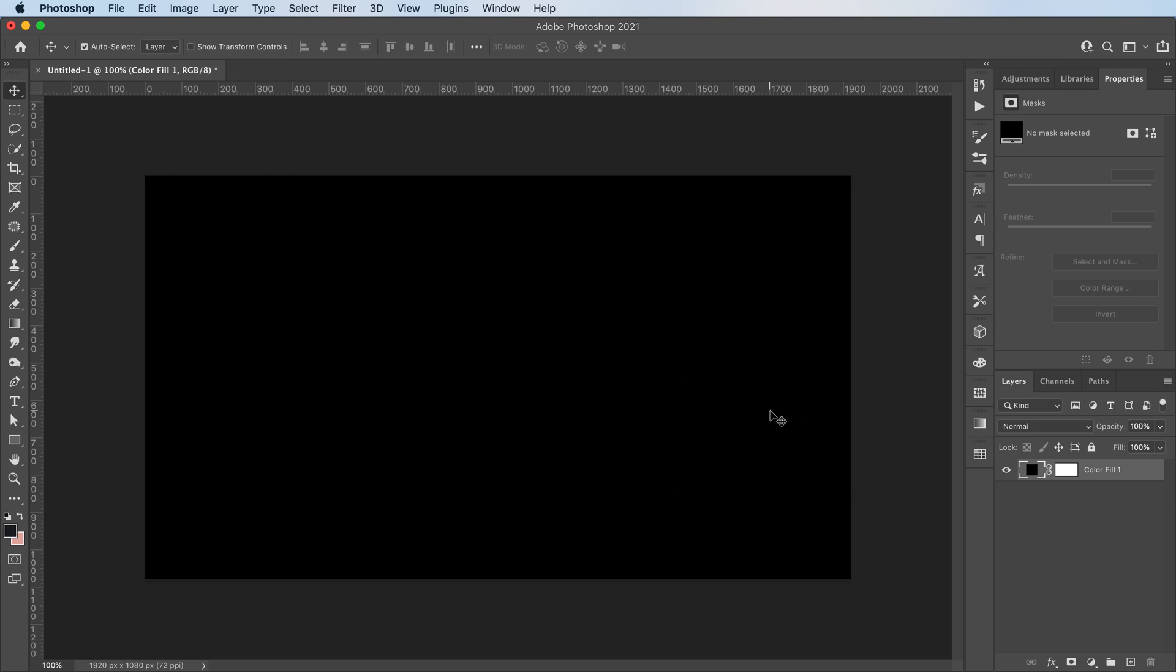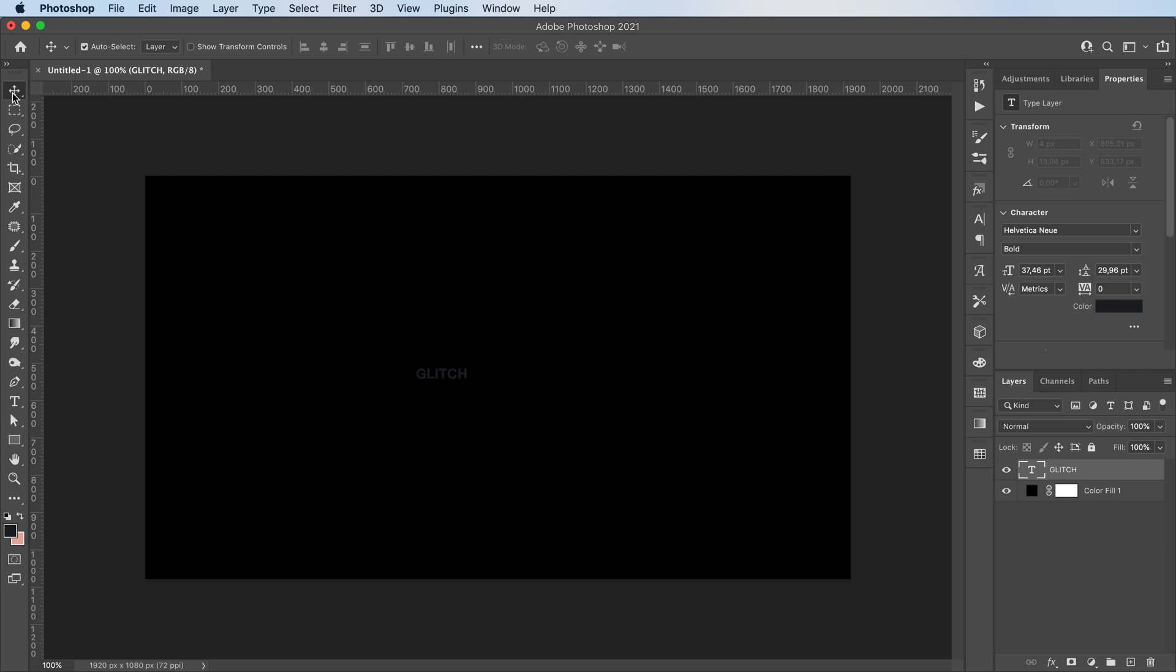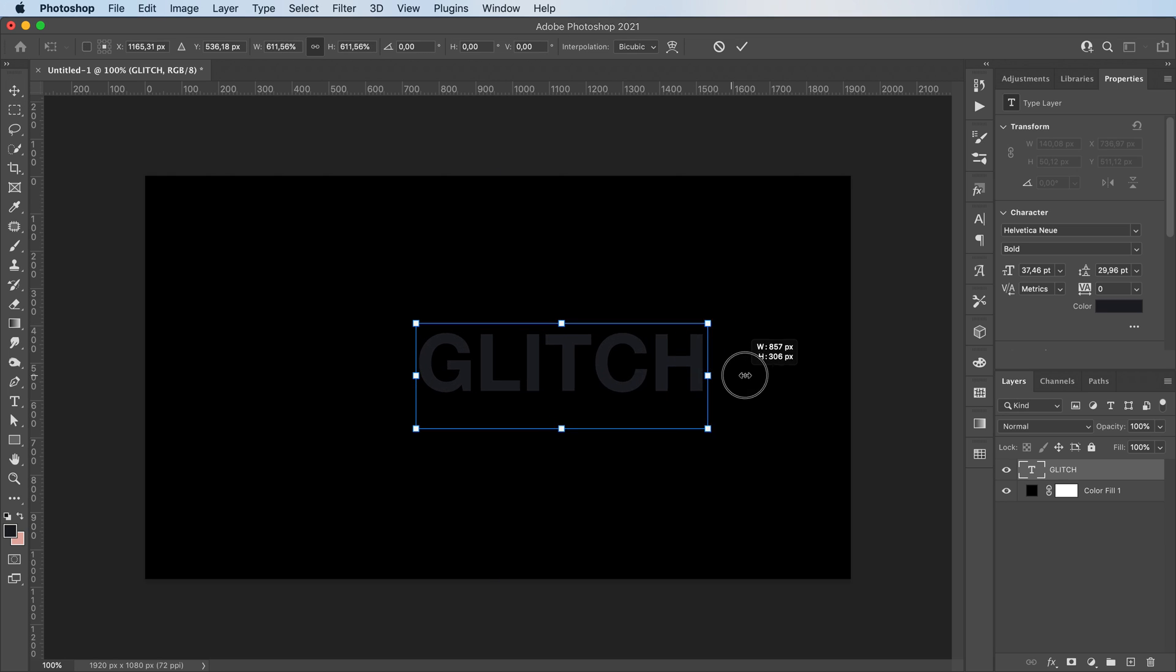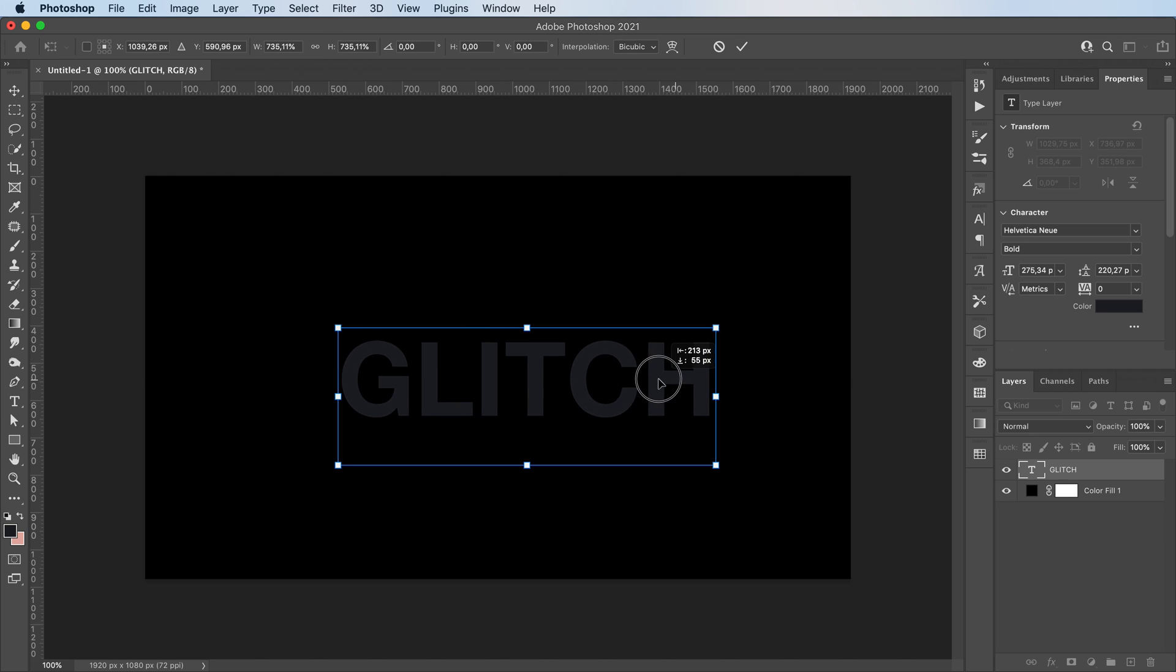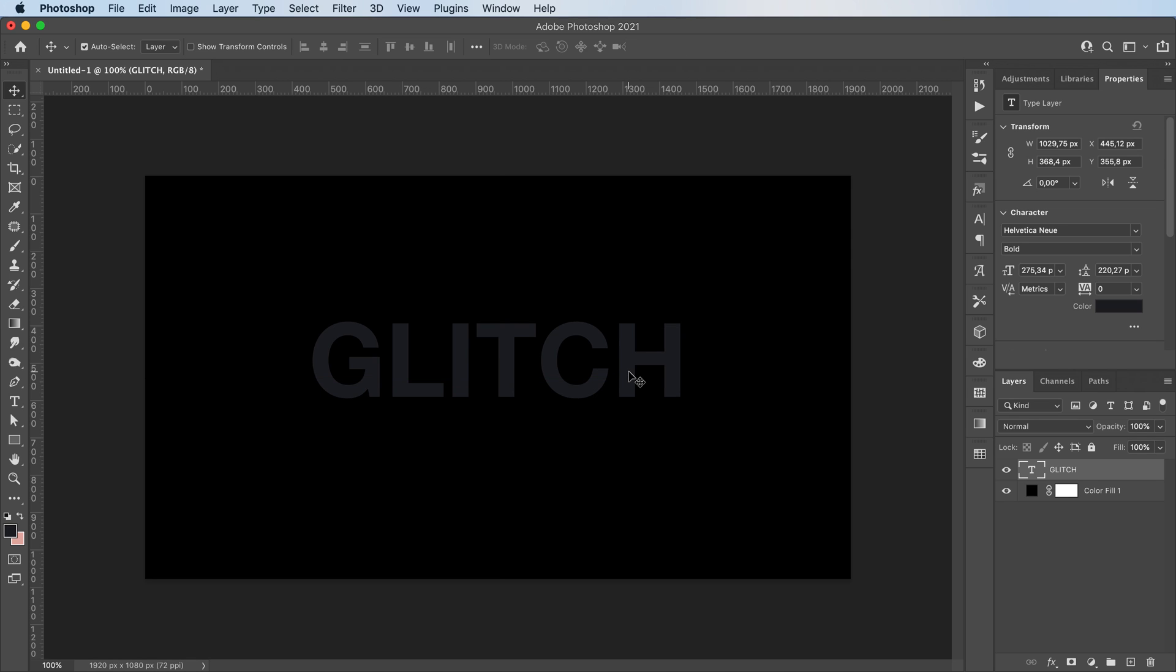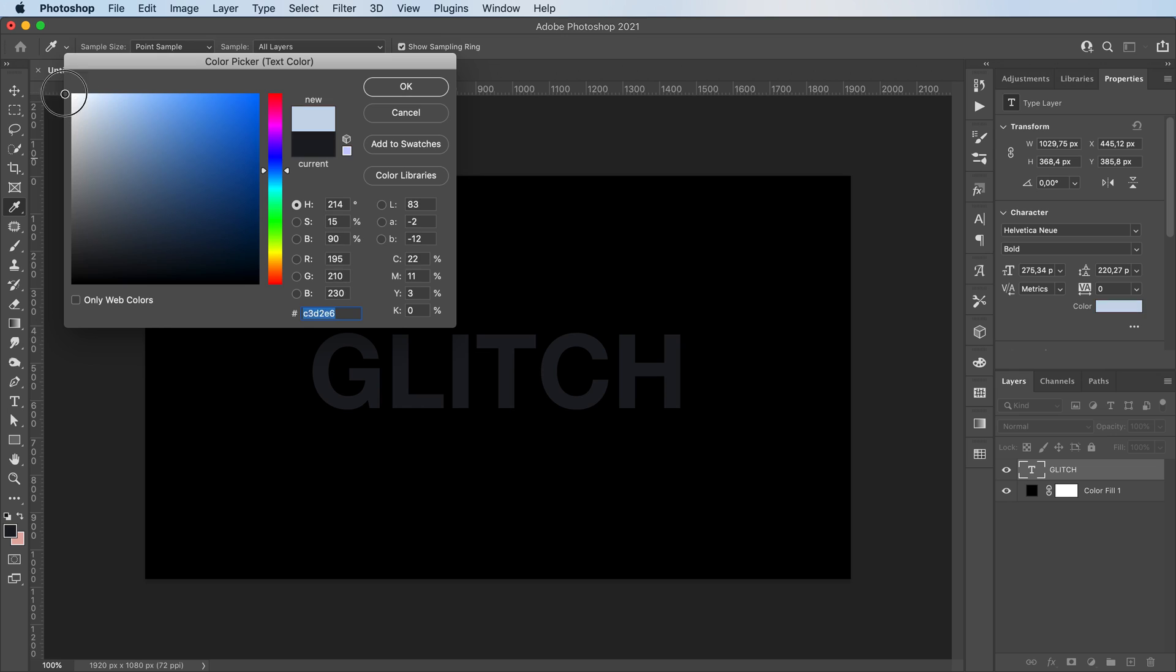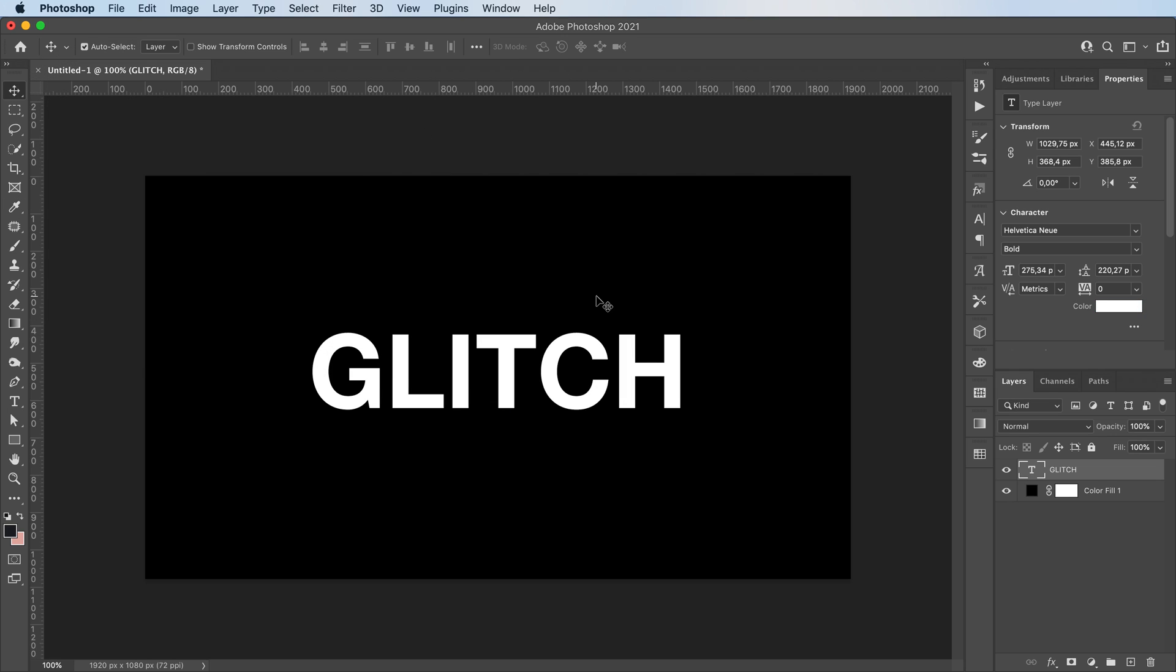I start off with a black background, but you can choose whichever color you prefer. I'm then gonna grab my type tool and write my text. Let's make it white so we can see it properly.